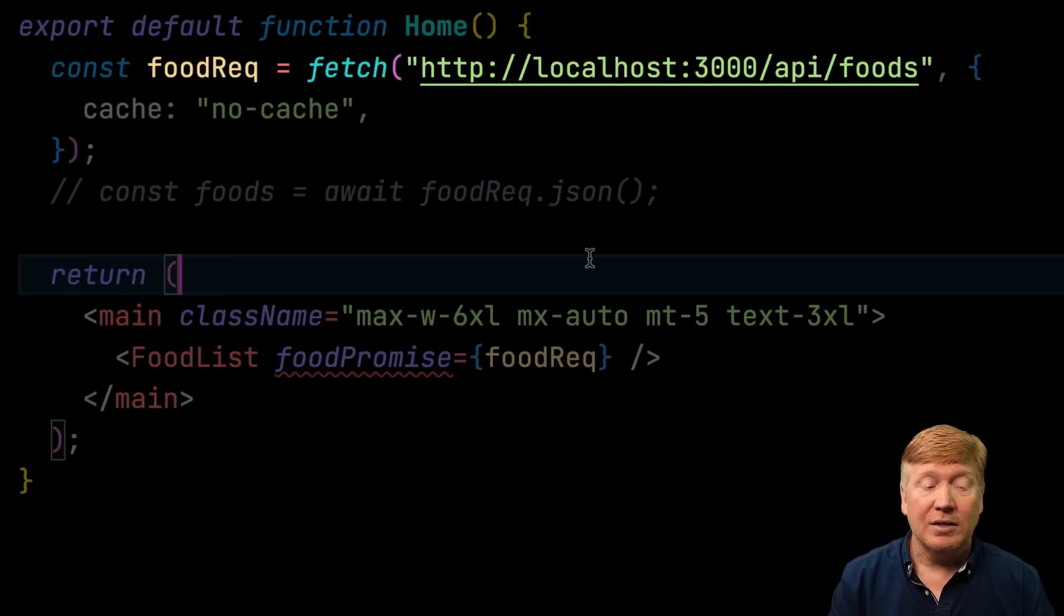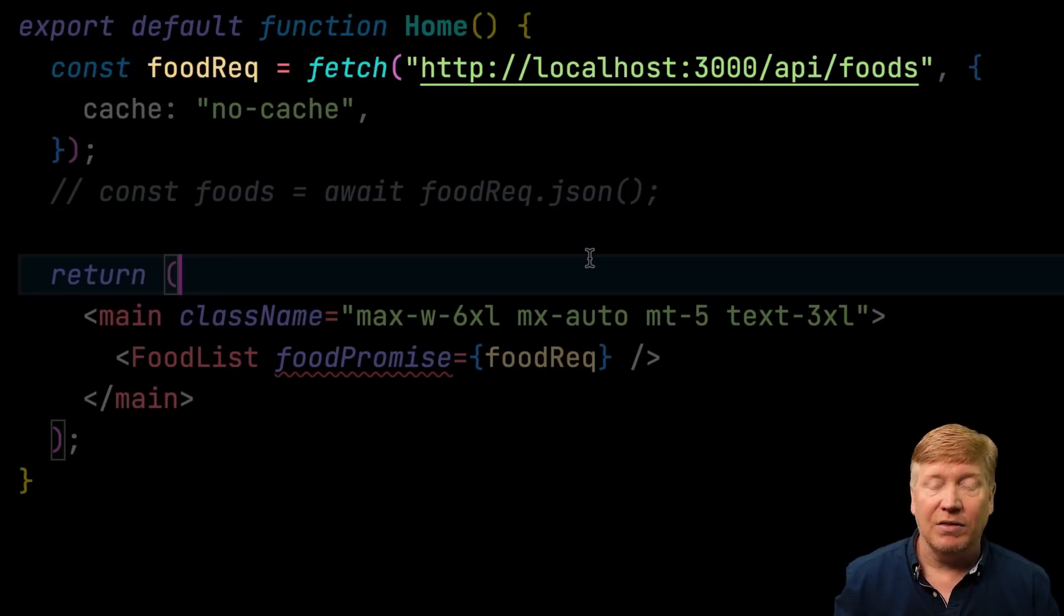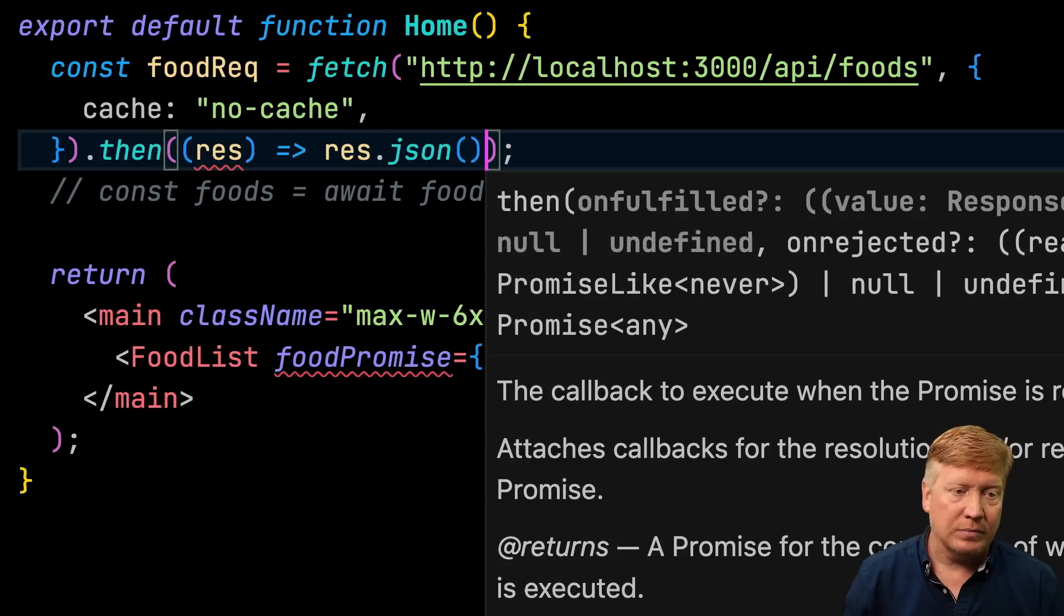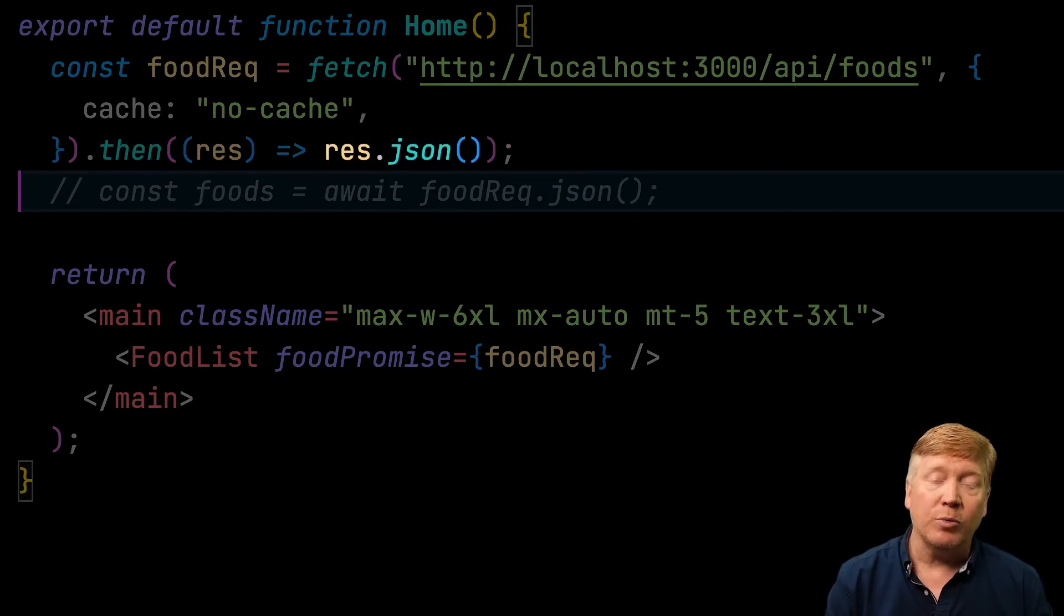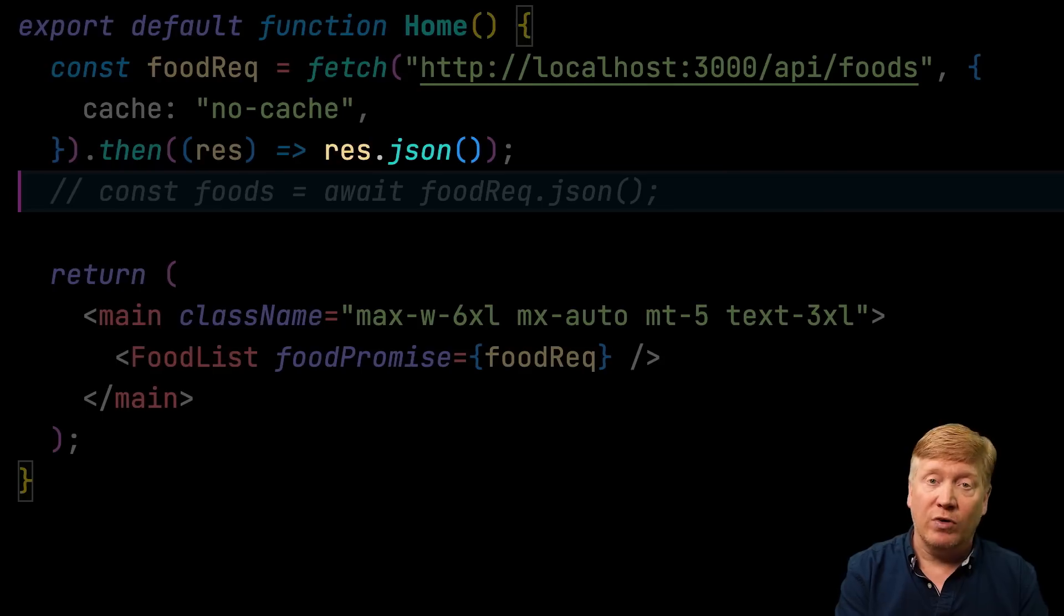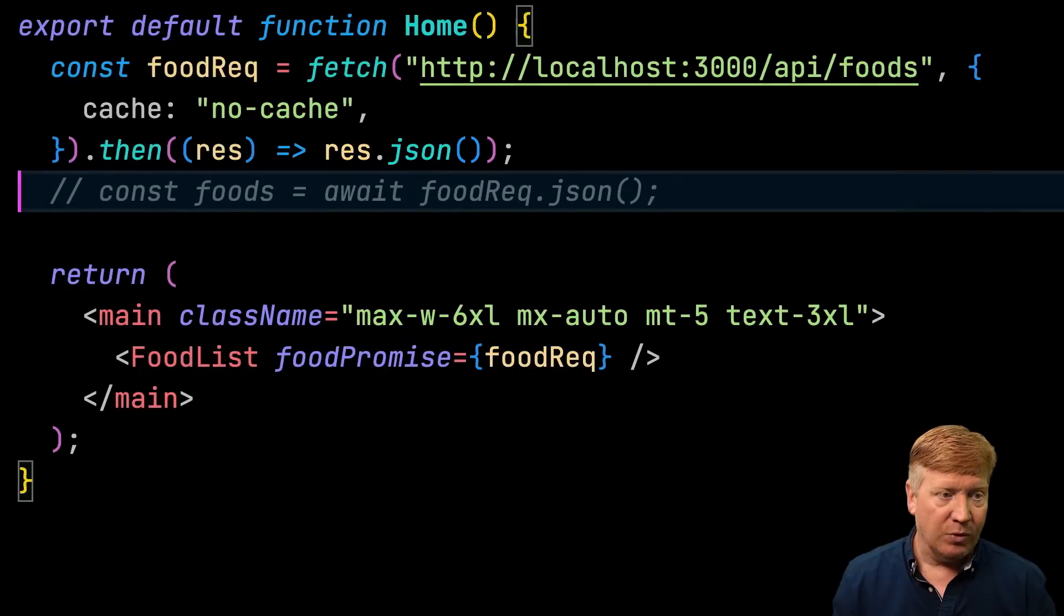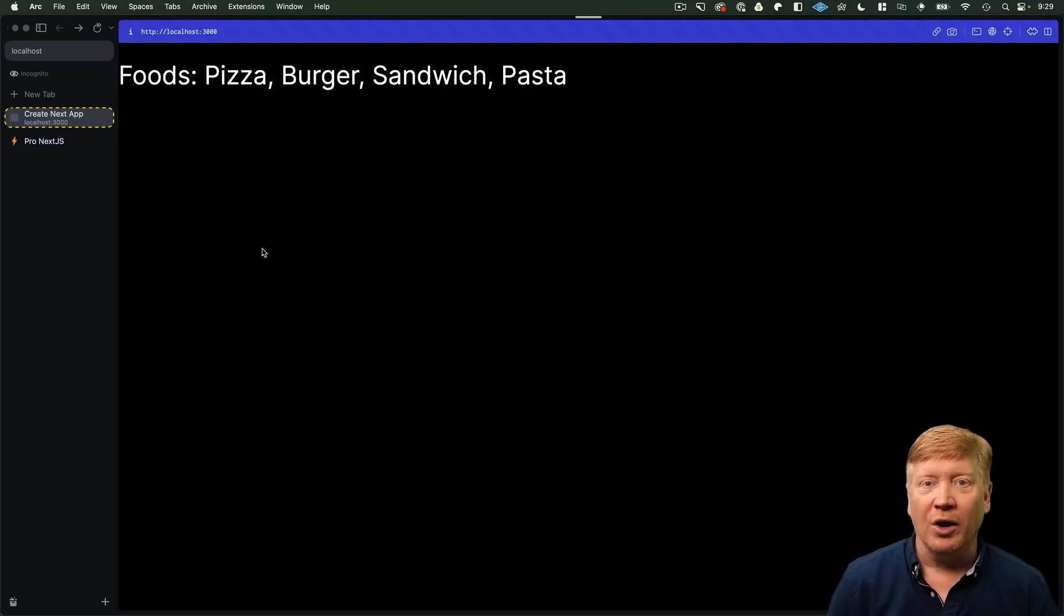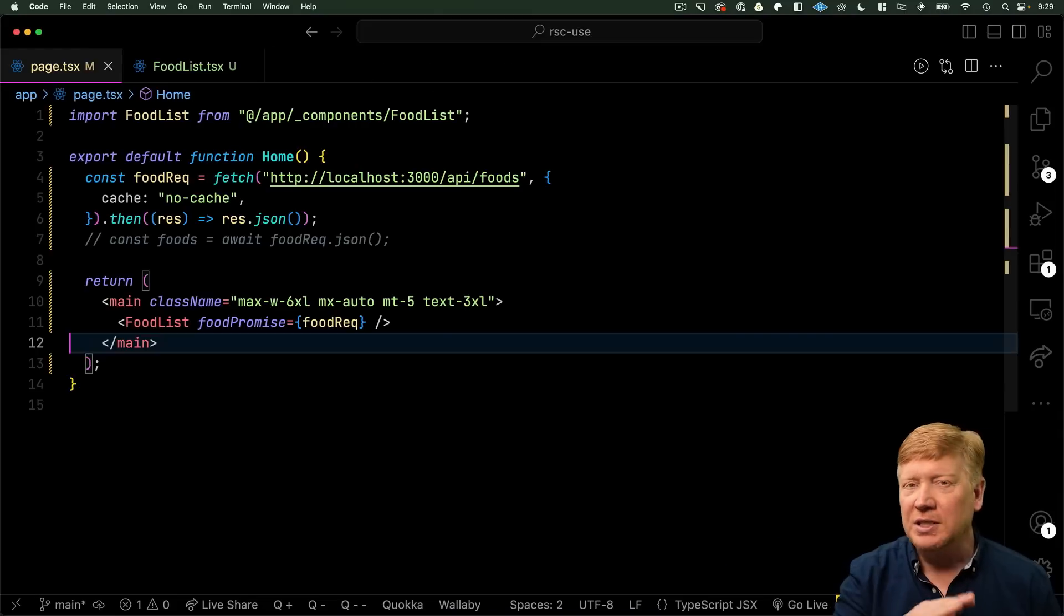What we want is the JSON. So, the way that we're going to do that is put a then on the end of the fetch. And that then will be given that response object, and then return the promise from .json. That's going to give us our data. Let's save. And there we go. Boom. Just like that.